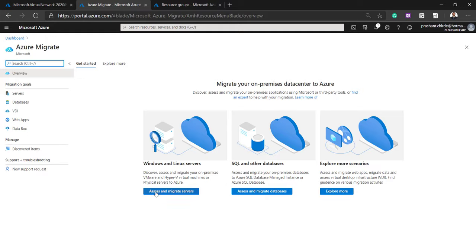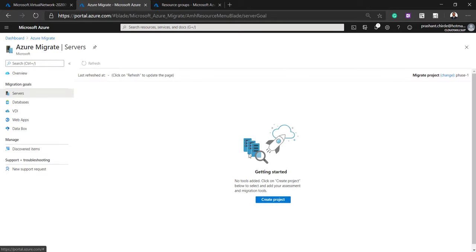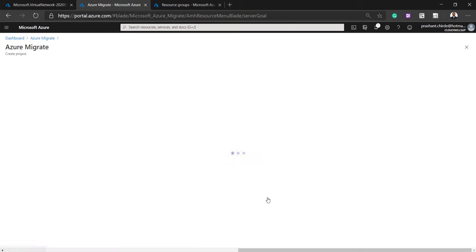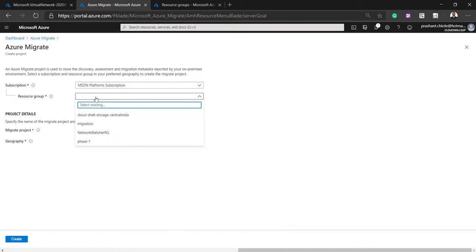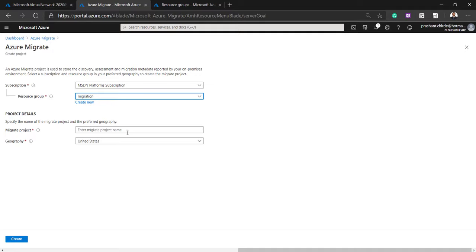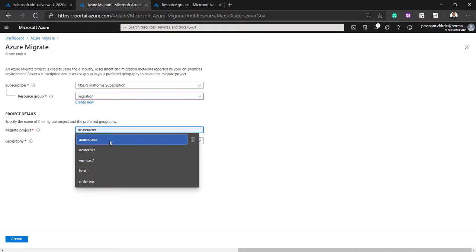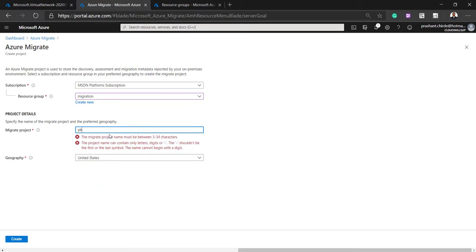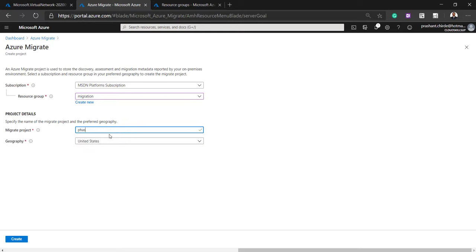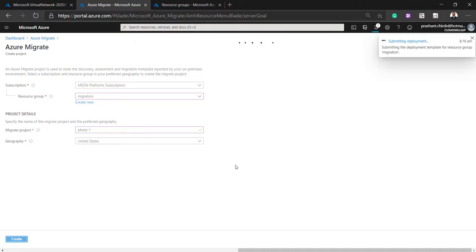I'm going to click on 'Discover, Assess, and Migrate Servers'. Once you click there, you need to create a project. I'm going to create a project and keep it in the 'migration' resource group that we created. I'm giving the project the name 'phase one migration', placing it in the US region. Let it create the migrate project for us so we can configure the remaining things using this tool.